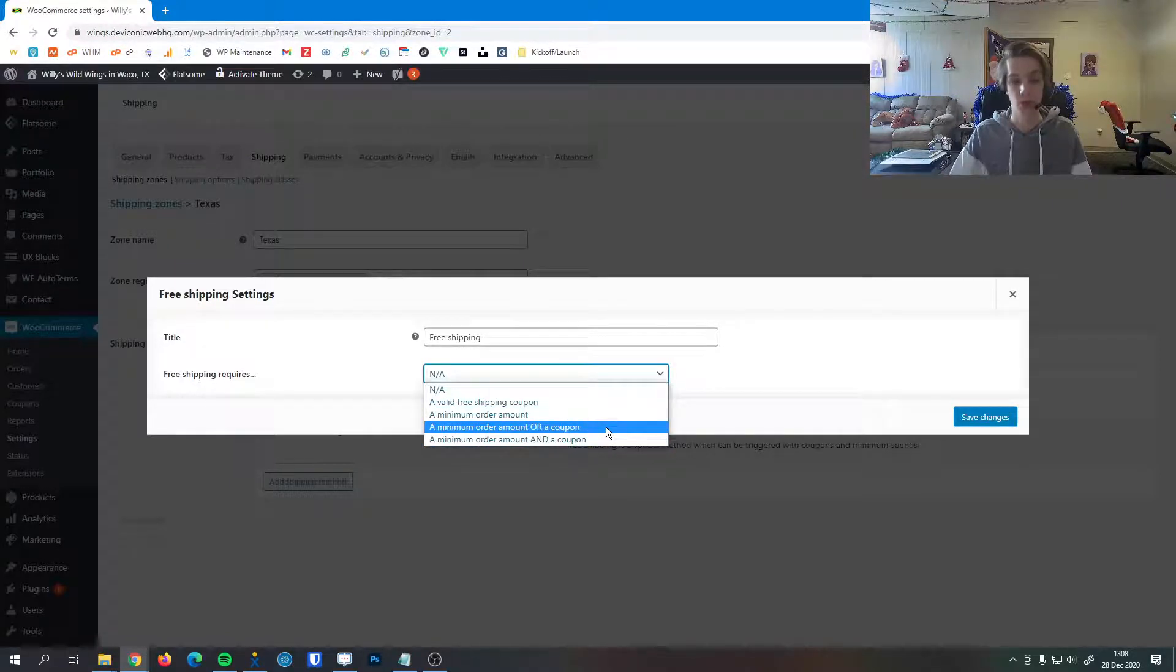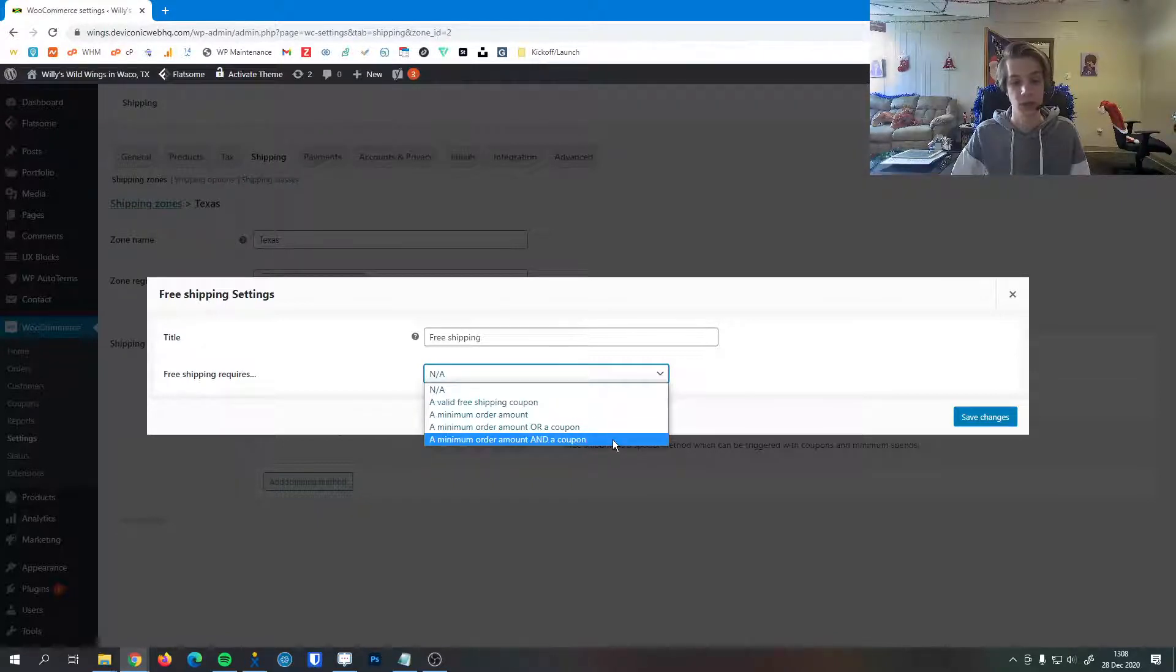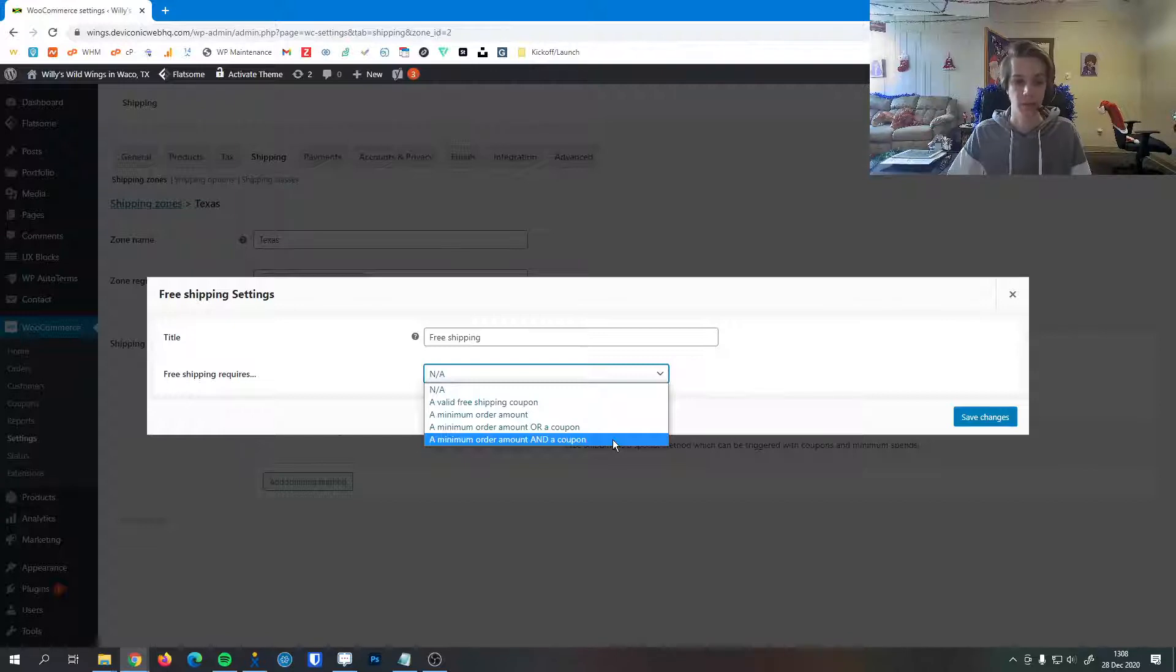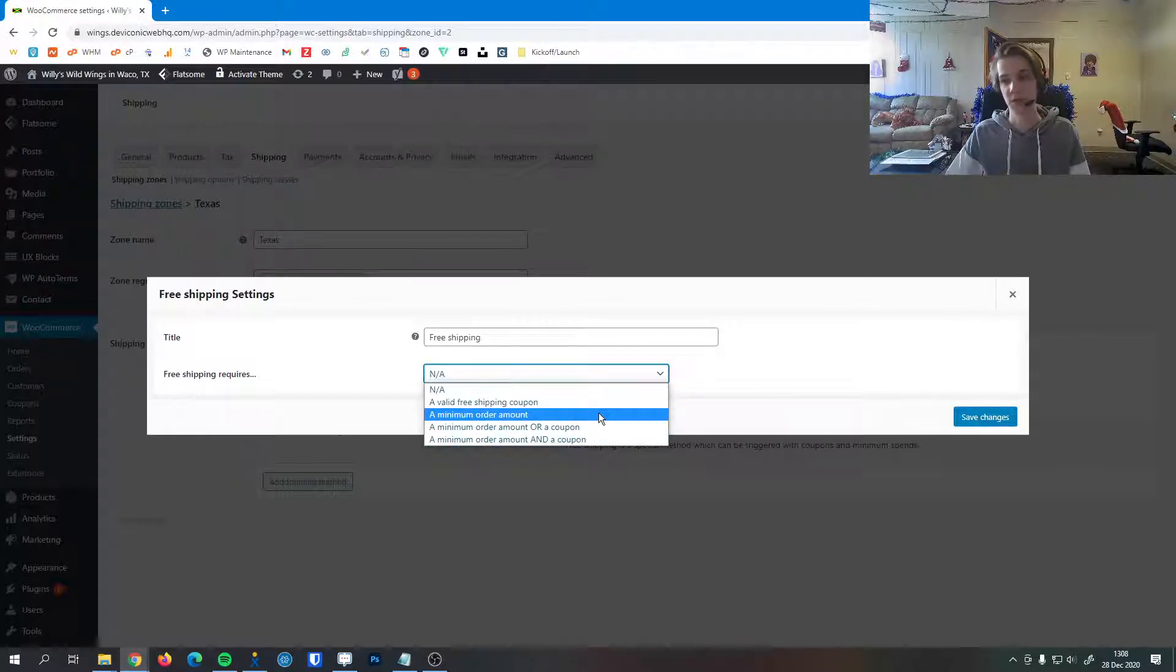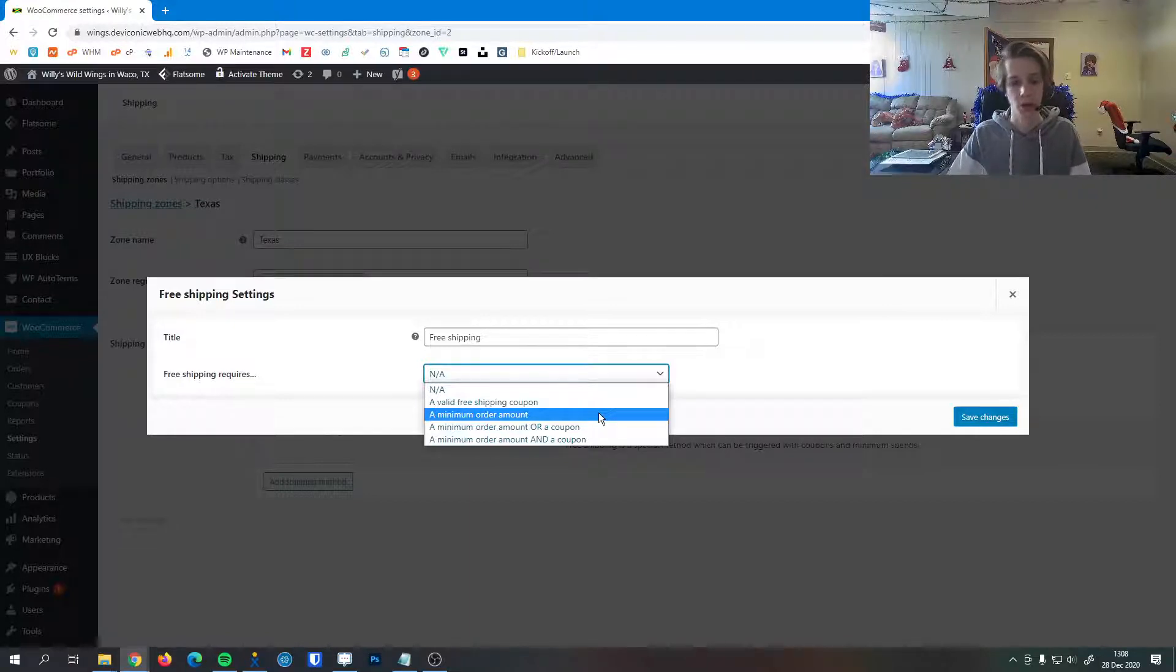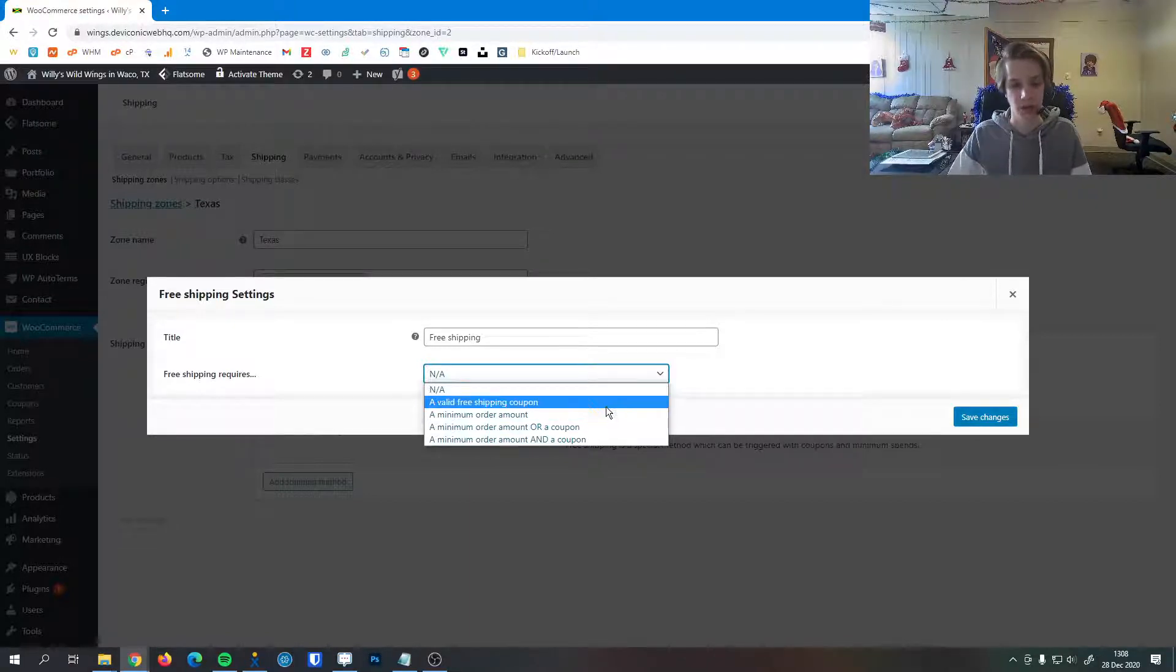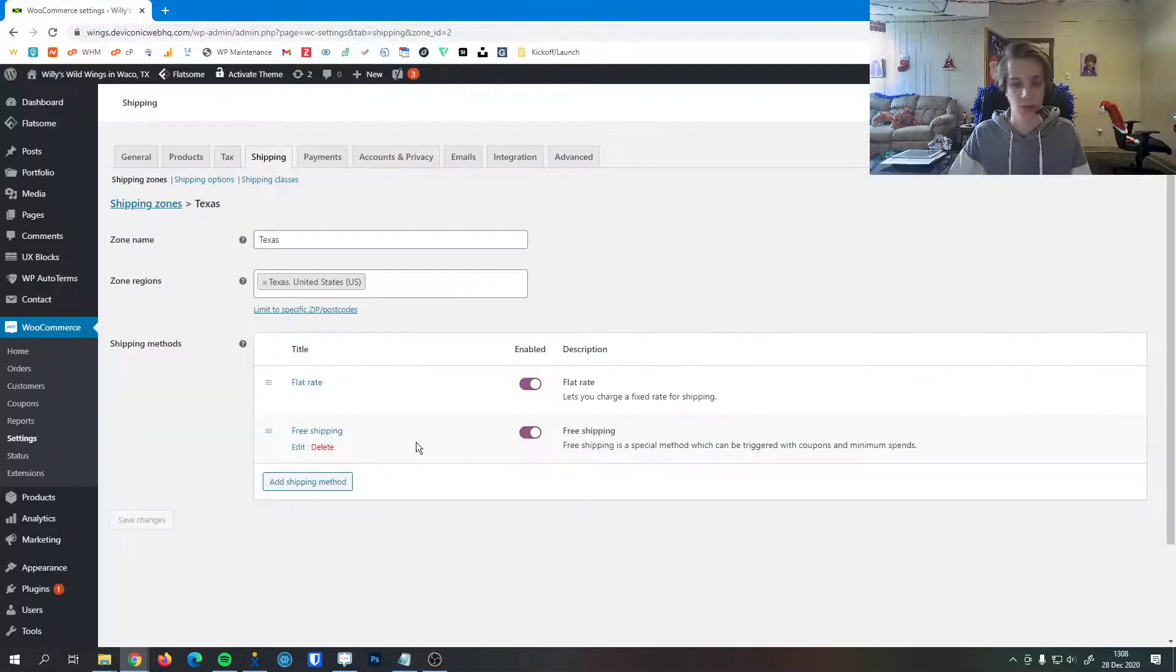We could do a minimum order amount or a coupon, or if for some reason you really wanted it to be strict, you could say a minimum order amount and a coupon. That's a really good way to incentivize people to spend a little bit more on your site or to sign up for your email blasts or another service like that. We can hit save changes on this.